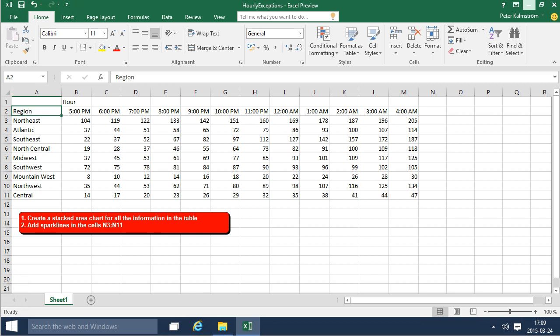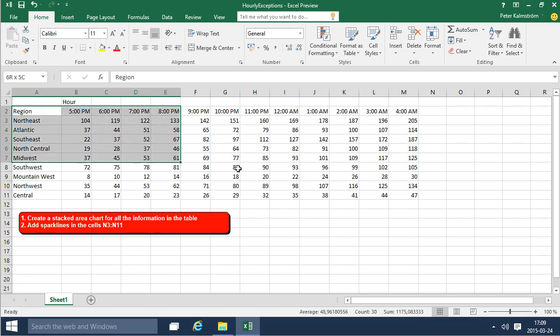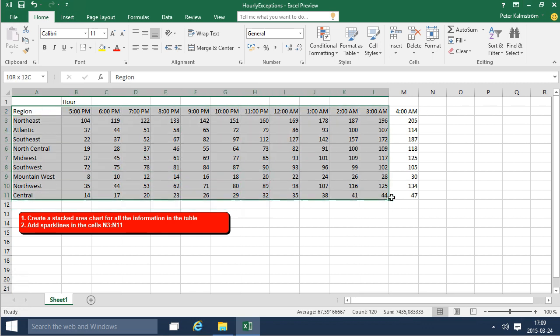I have a bunch of data here, and the key thing to creating a chart is to select the right data, otherwise the chart will be all off.